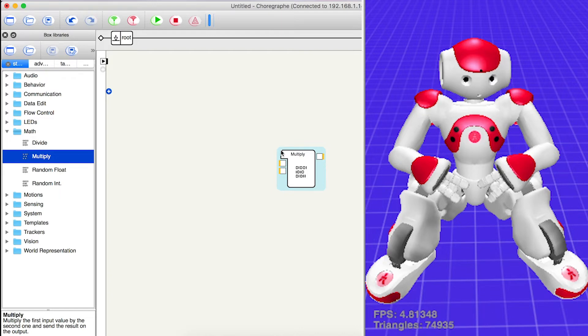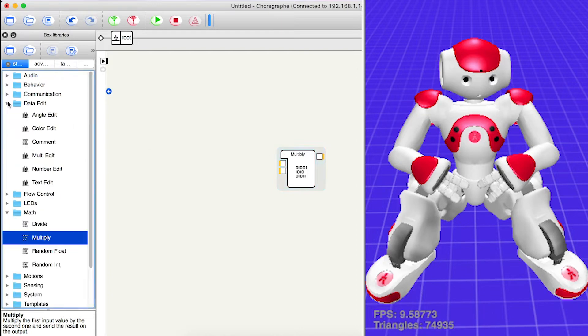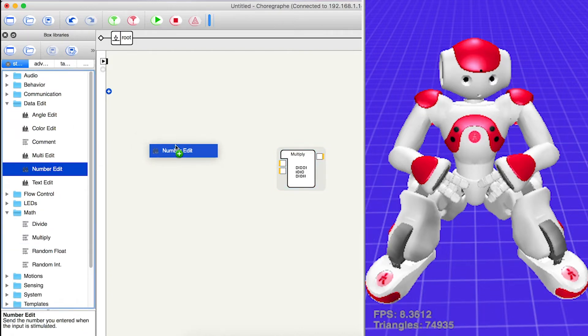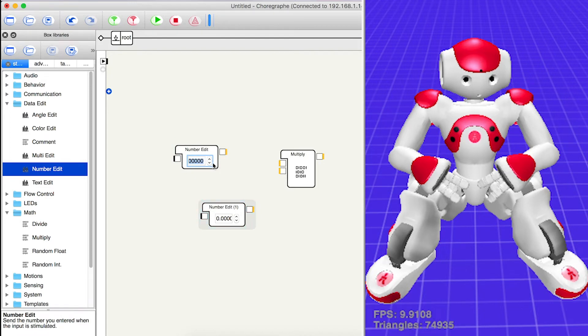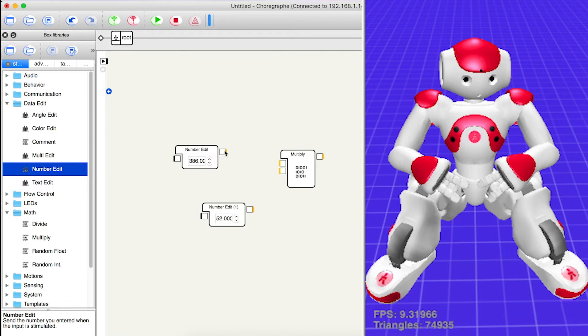Open the data edit folder and drag out two number edits. Type in the numbers for the calculation, and connect the blocks.